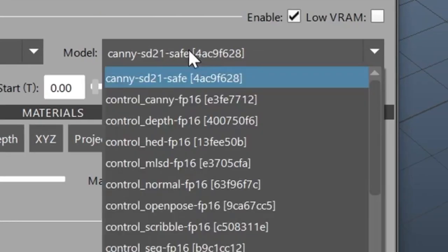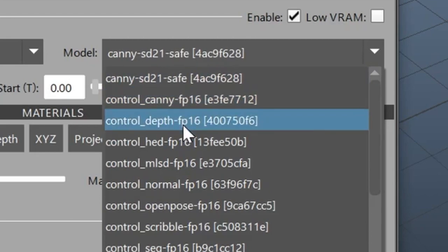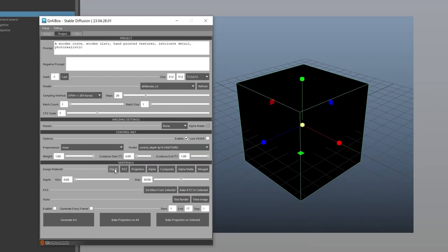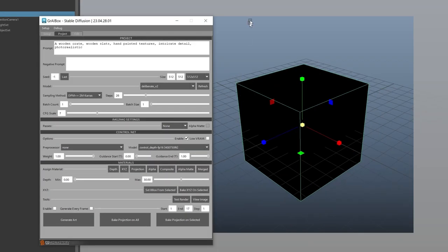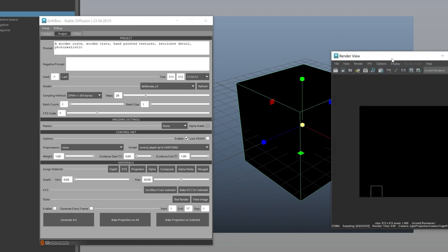Let's also change the ControlNet model to Depth 16. Now we need to adjust our depth pass, so let's click on the Depth button to set our mesh to the depth material. We want to see our changes dynamically, so let's press the IPR button to make an IPR render.